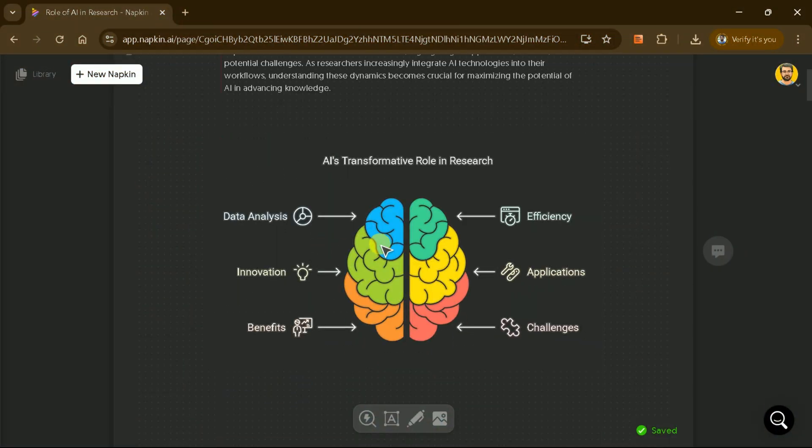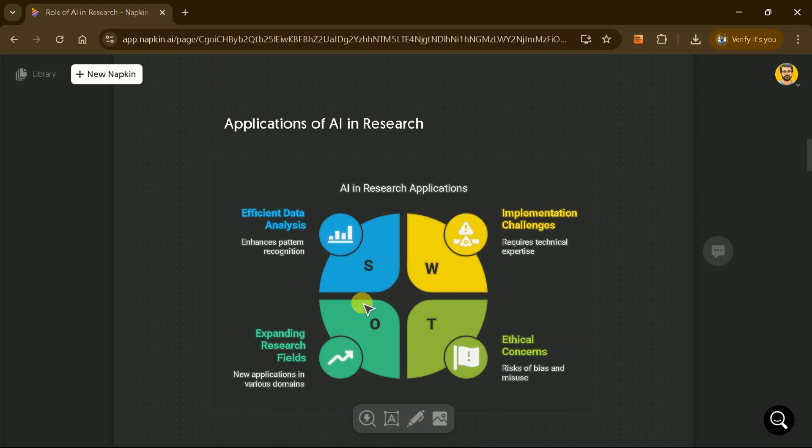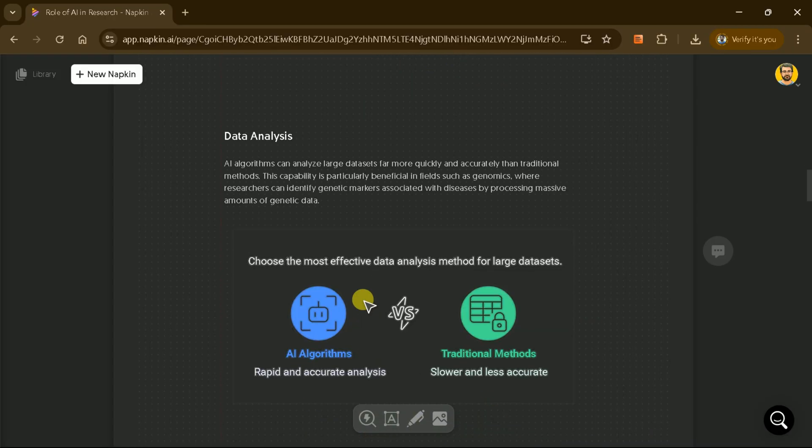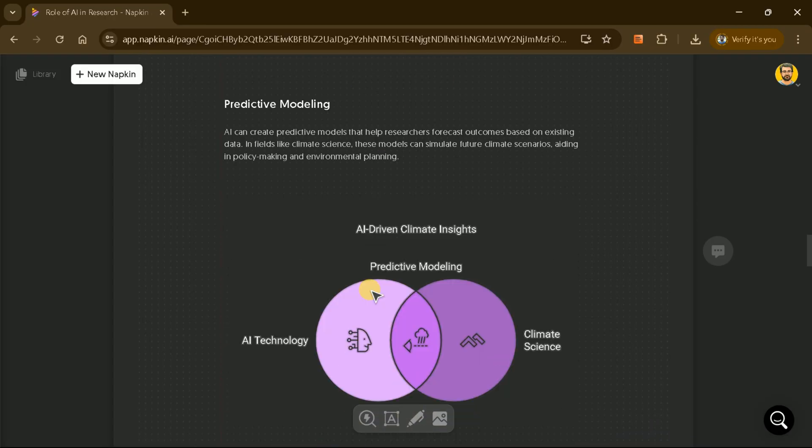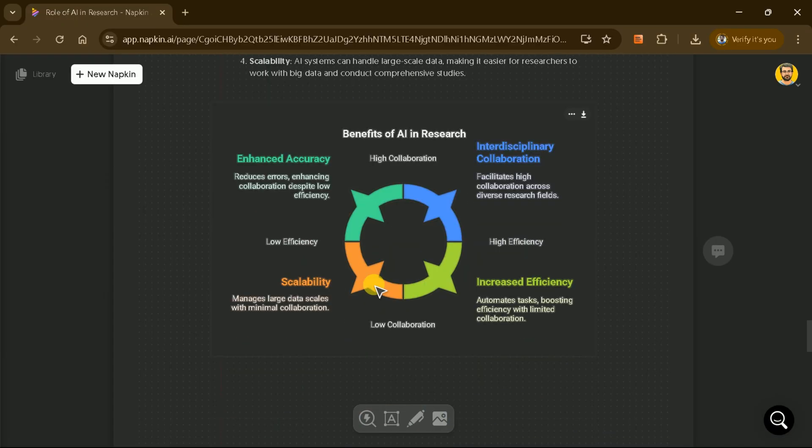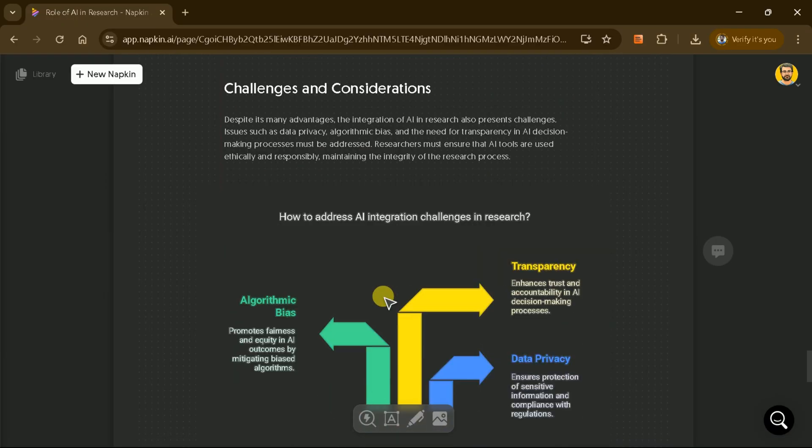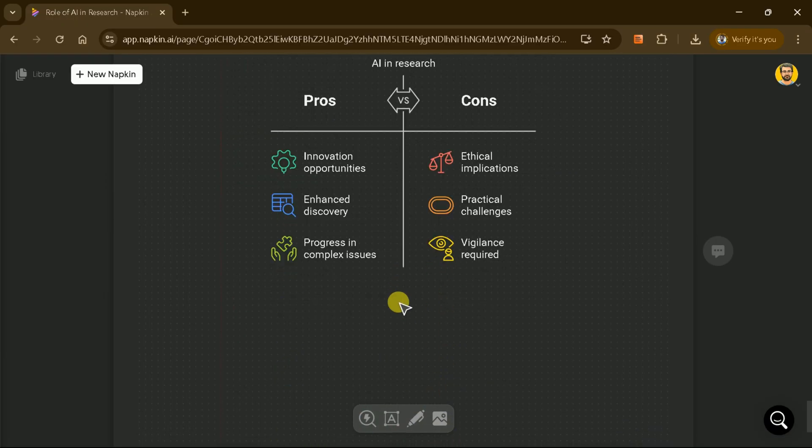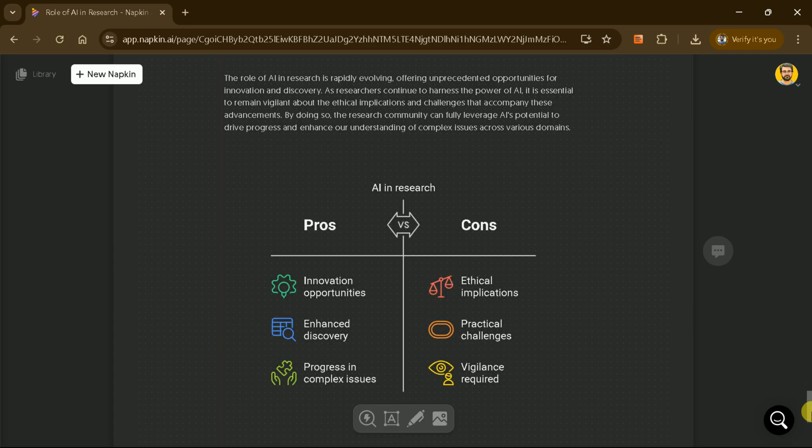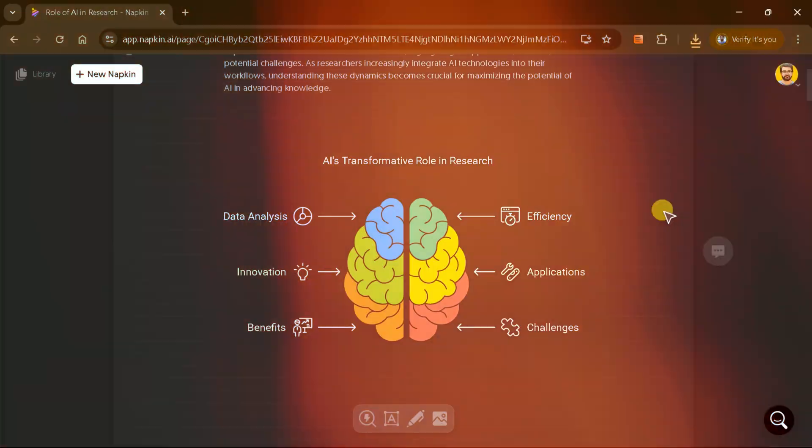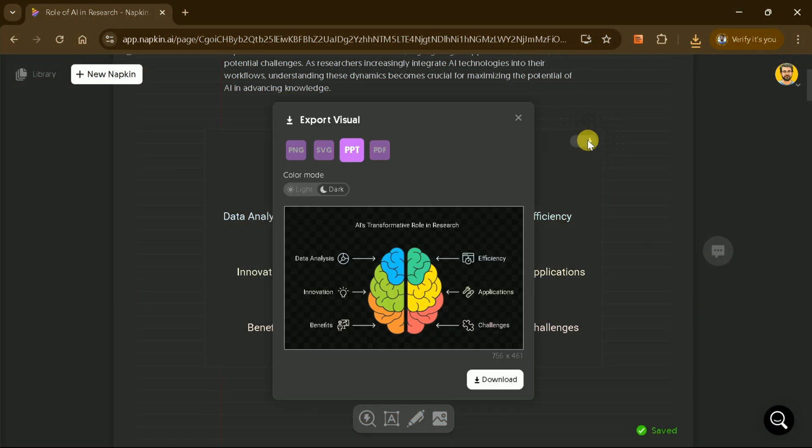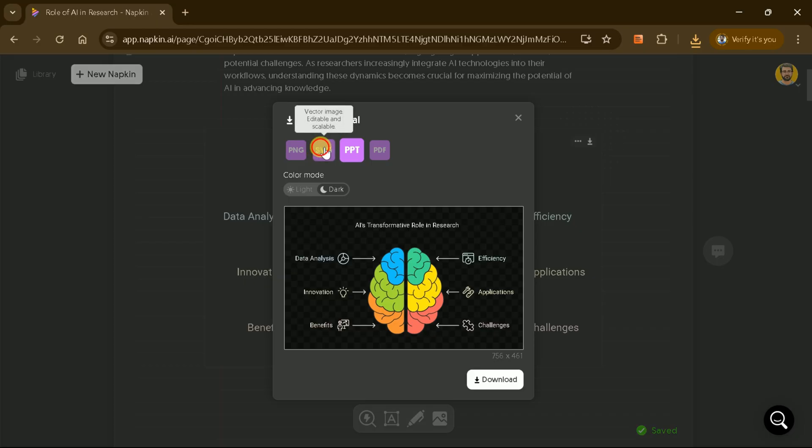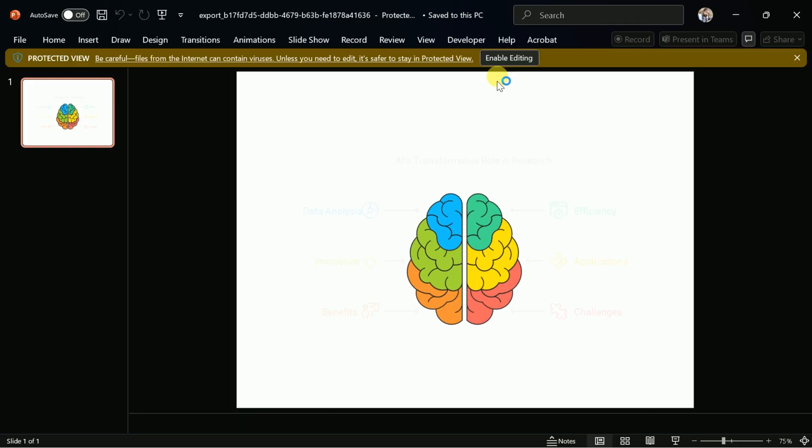After completing the diagrams, it's time to download them as PowerPoint slides. Note that Napkin AI does not directly convert the entire manuscript into a single PowerPoint presentation. Instead, you'll need to download each diagram as a separate PPT file.